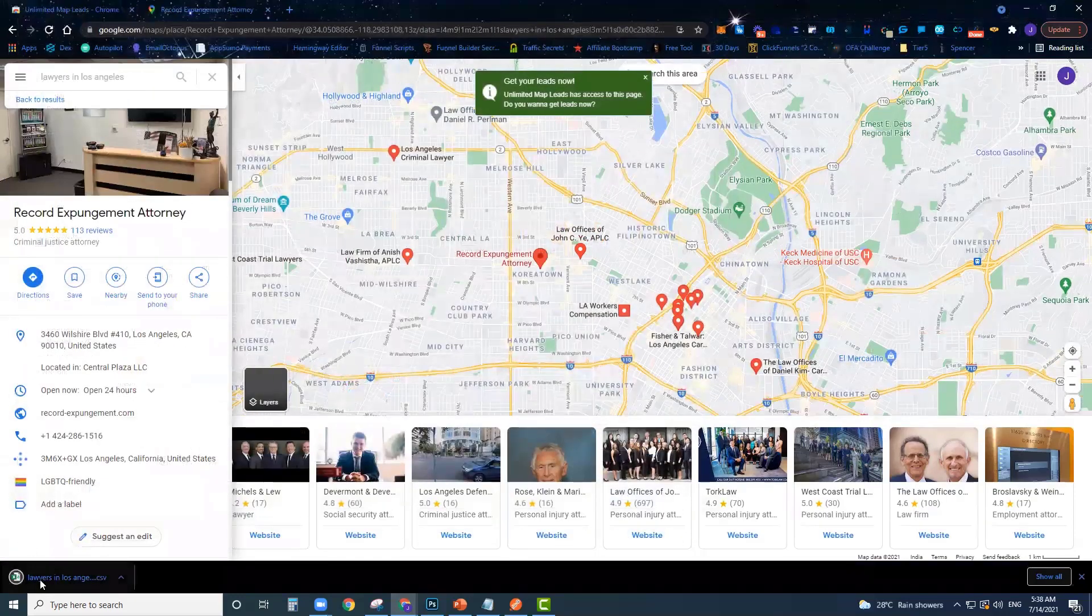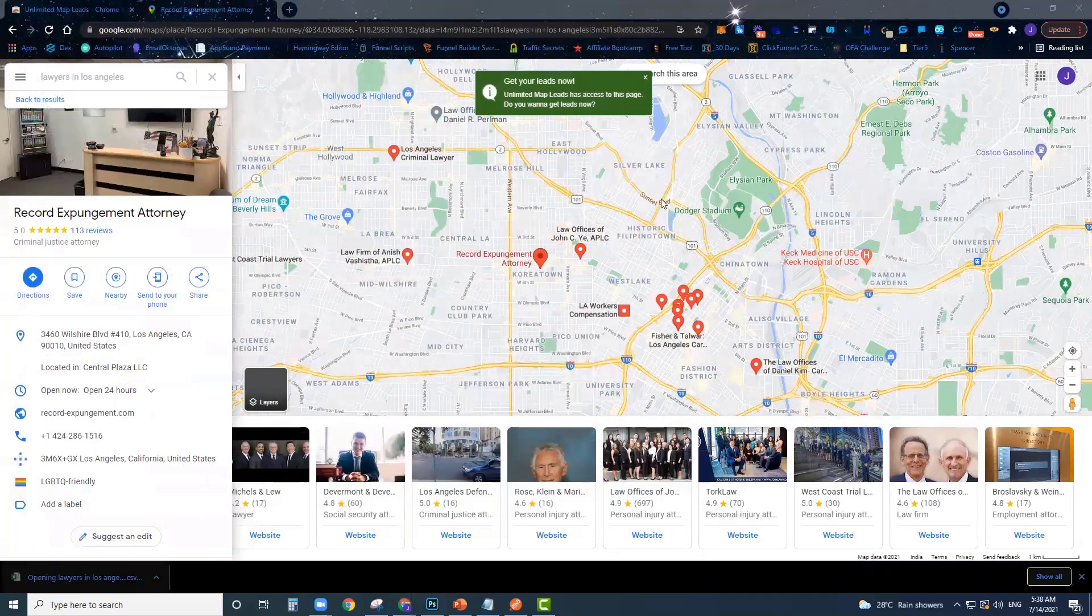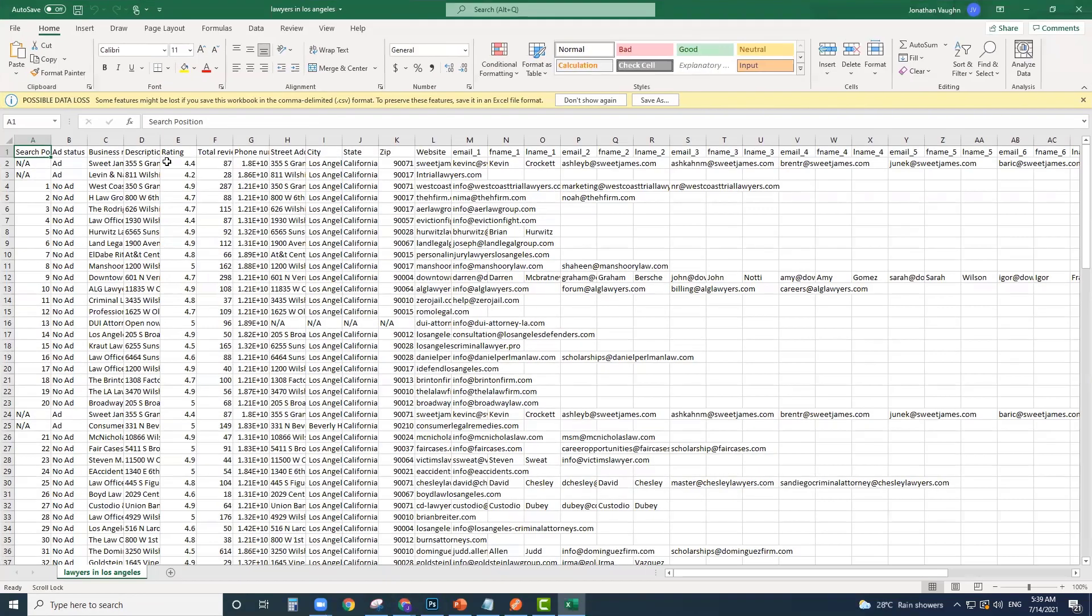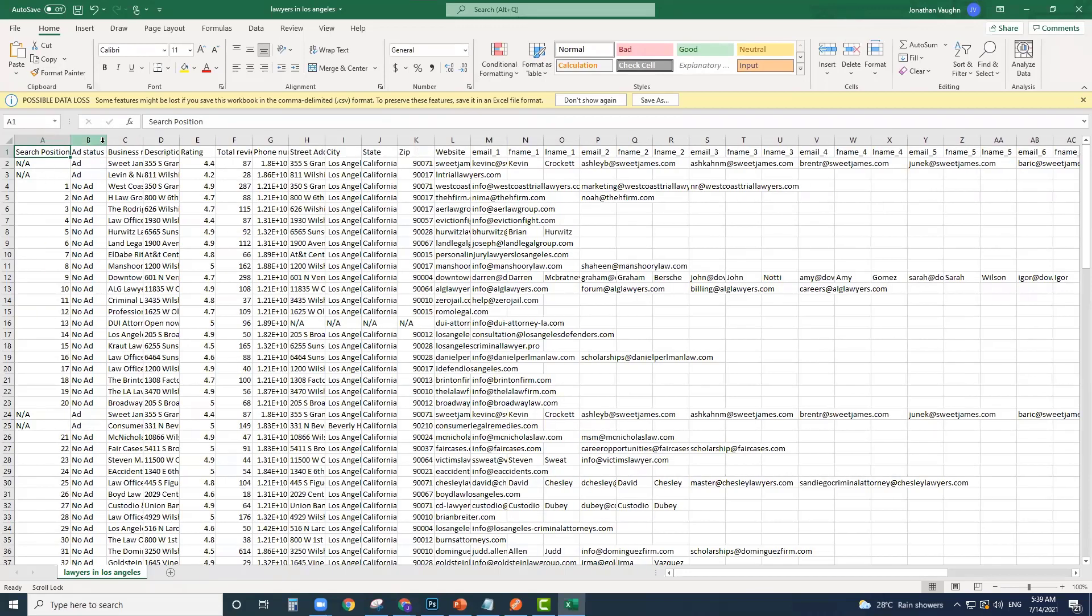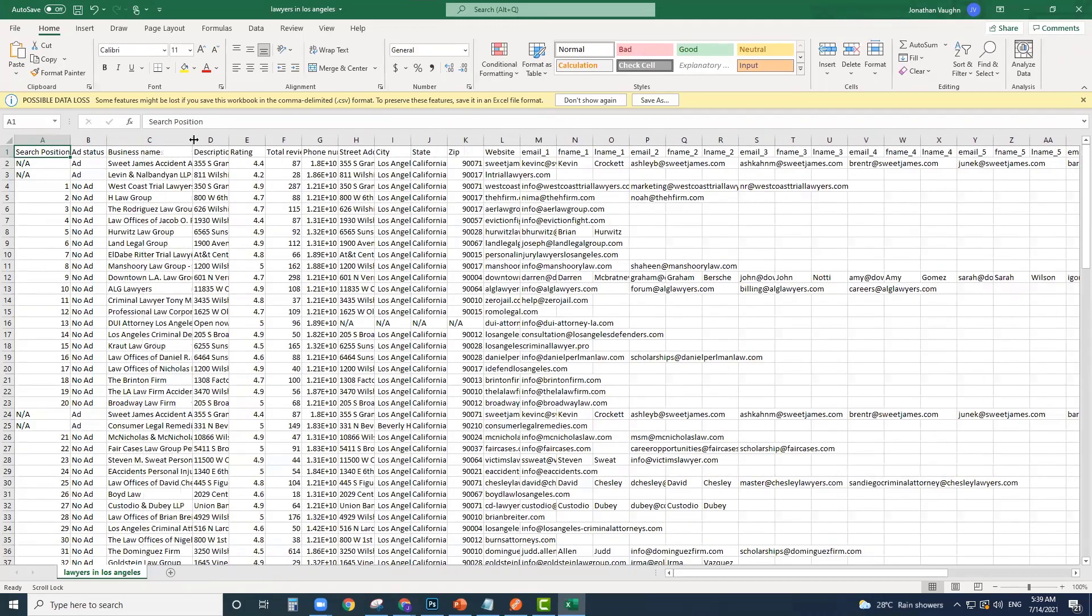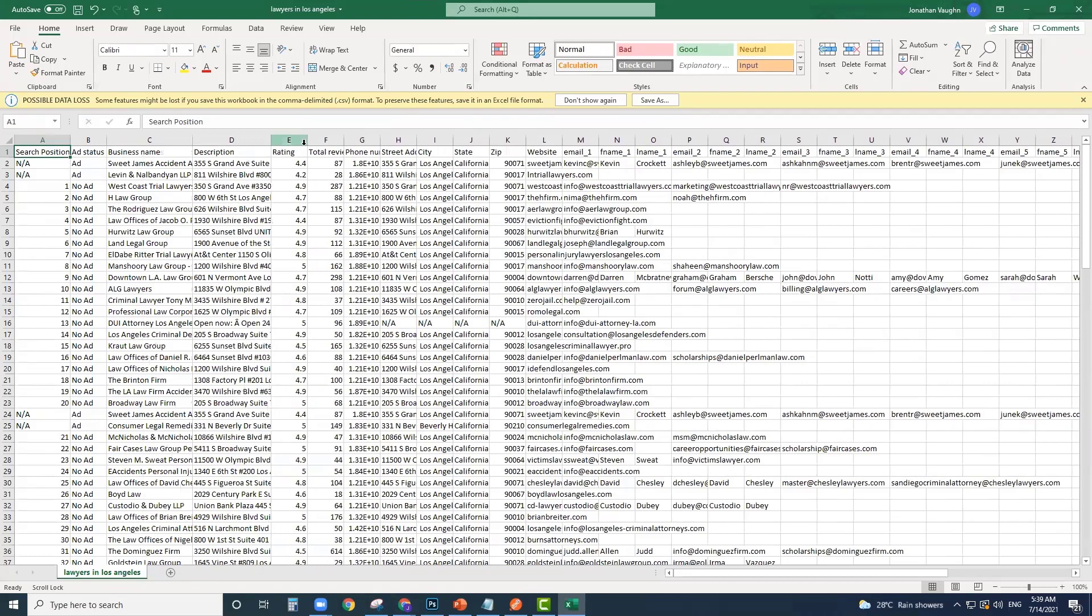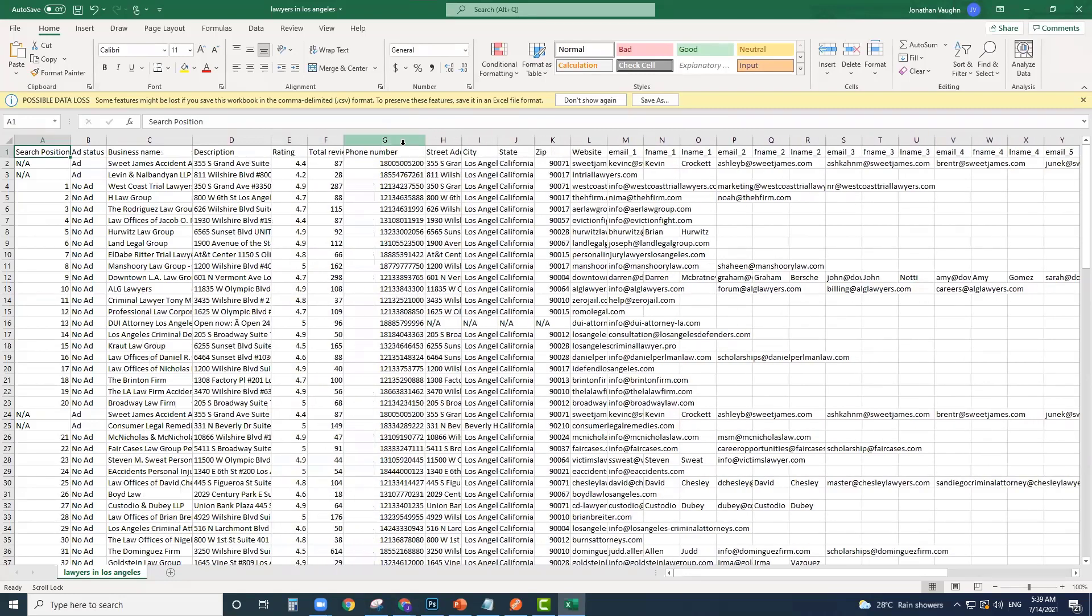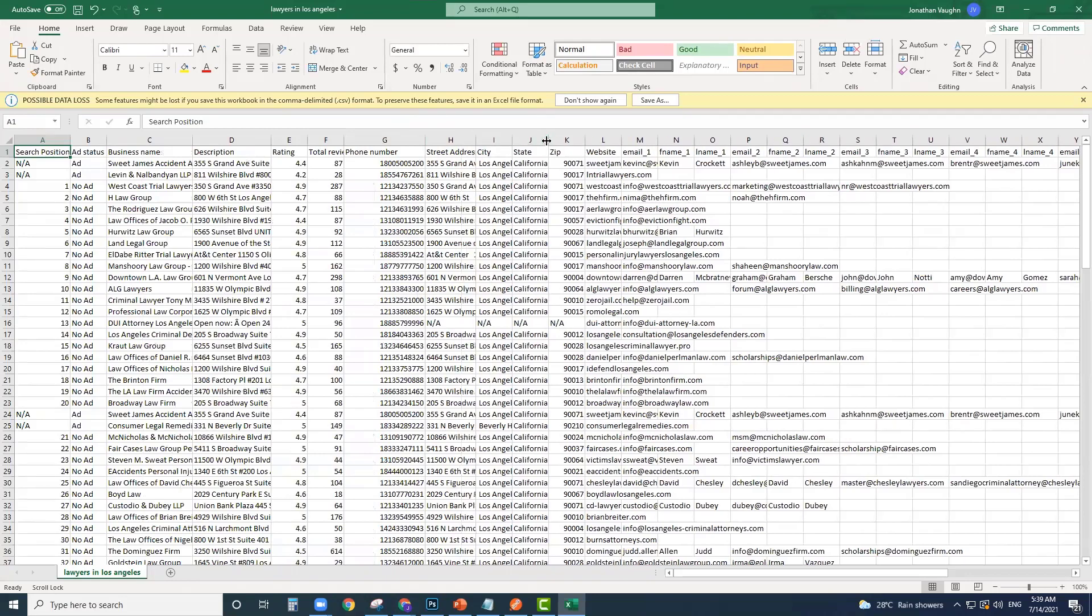Here comes my file right here. Now I can just actually open up this file. If you look over here, here's all the data that you get. You can see are they running an ad, you can see their business, you can see their address, you can see their rating, their total reviews, you can see their phone number, their city, their state, their zip.